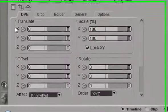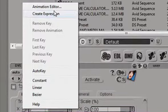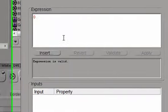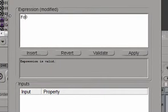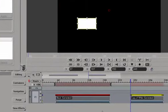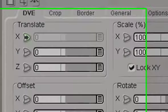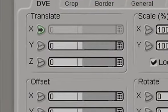Click on the DVE tab, right click on X, create expression and type in FC, apply. At the beginning of the clip, FC returns value zero because that's the zero frame of the clip.